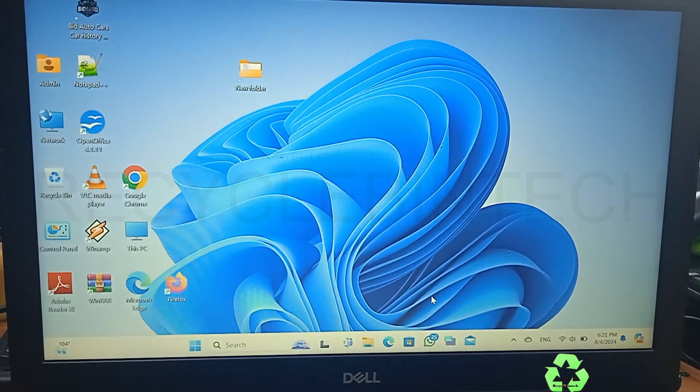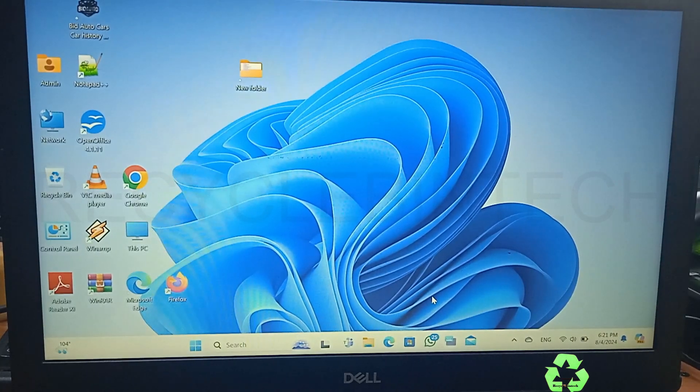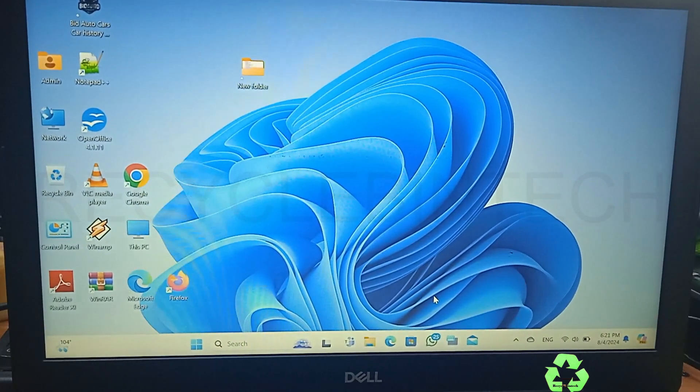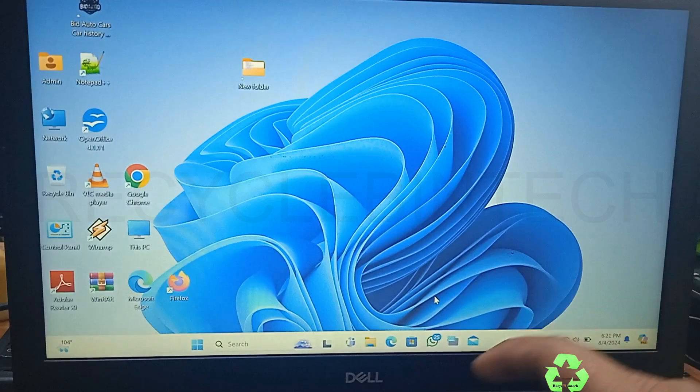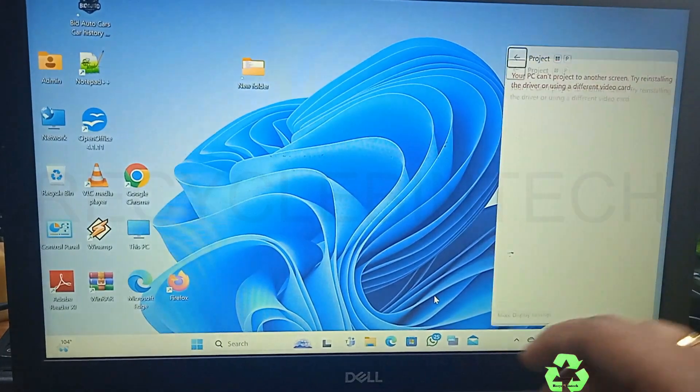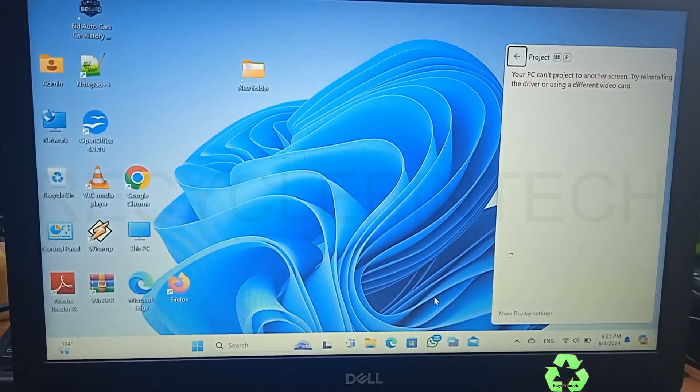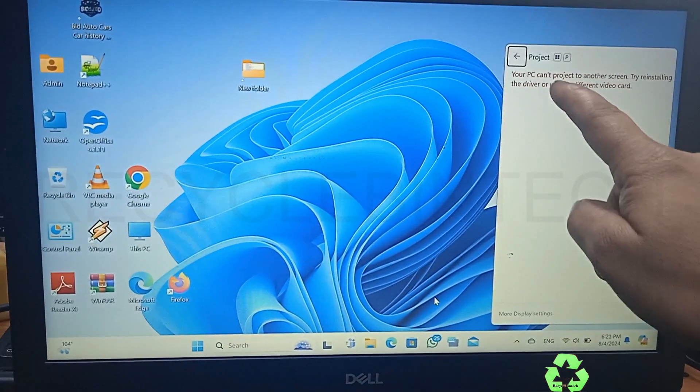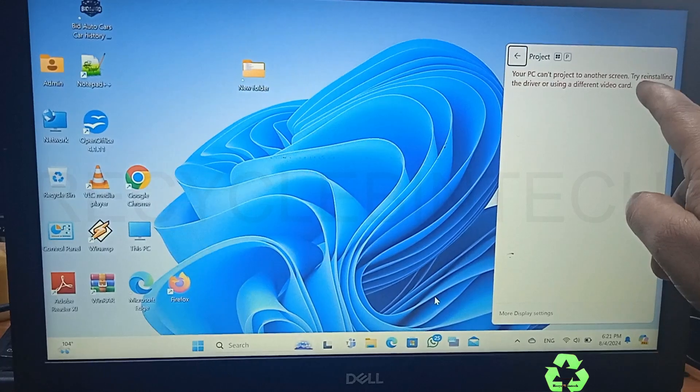Before that, I have connected my HDMI to the back side of the screen, but when I press Windows plus P for projecting the screen, it shows that your PC can't project to another screen. Try reinstalling the driver or using a different video card.